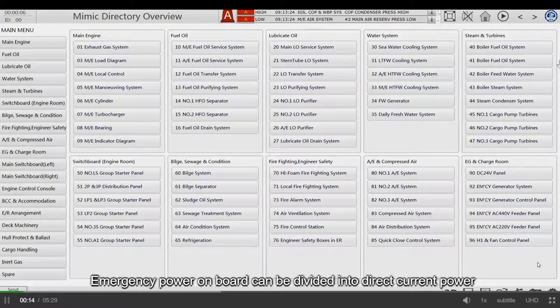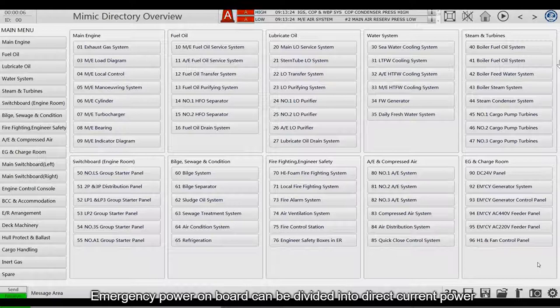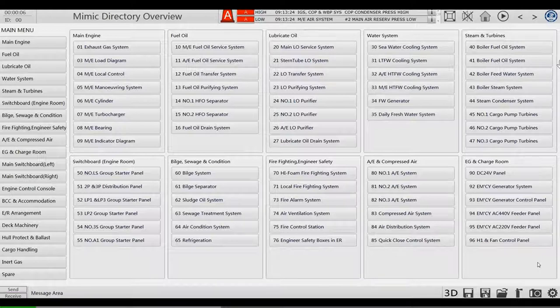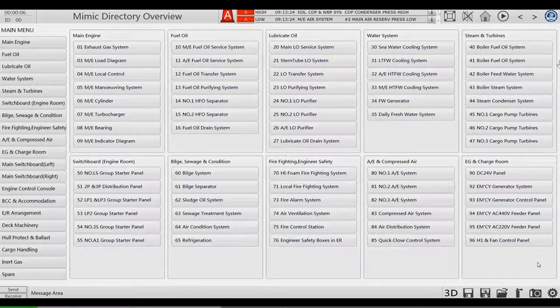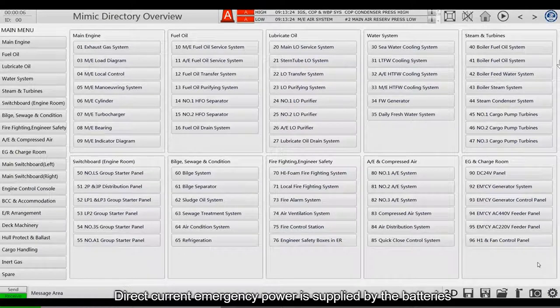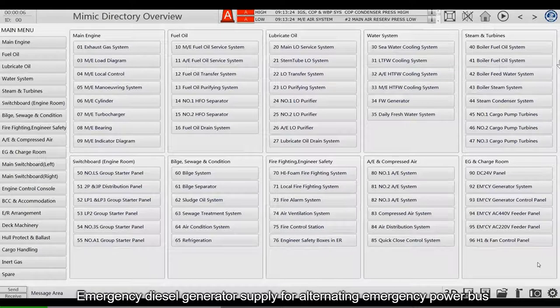Emergency power on board can be divided into direct current power and alternating current power. Direct current emergency power is supplied by the batteries. Emergency diesel generators supply for alternating emergency power bus.